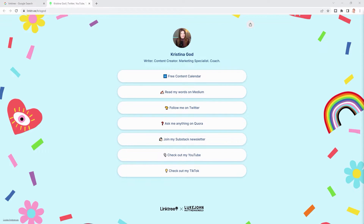Here is what my Linktree landing page looks like. The cool thing is you can claim your Linktree for free and create your own micro-website in less than five minutes. That's why I created this video today for you.